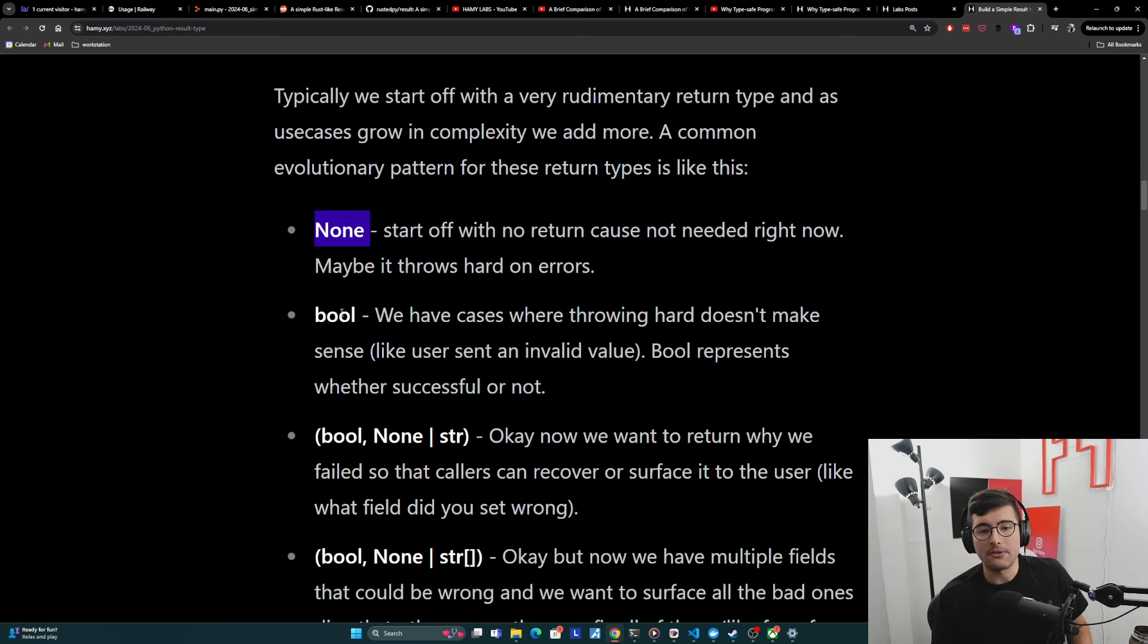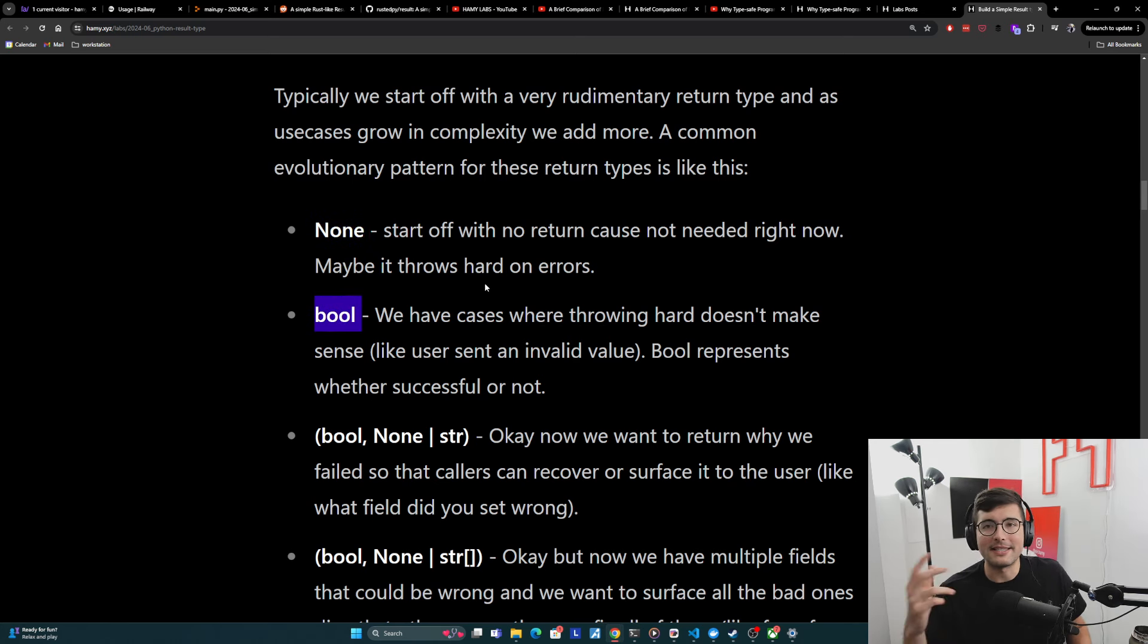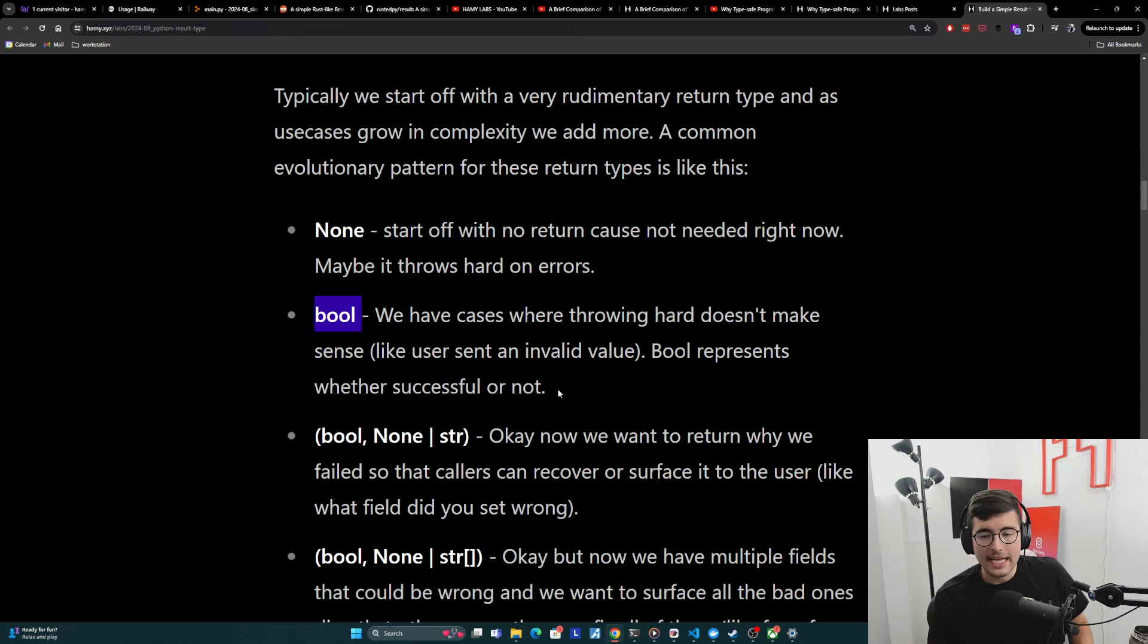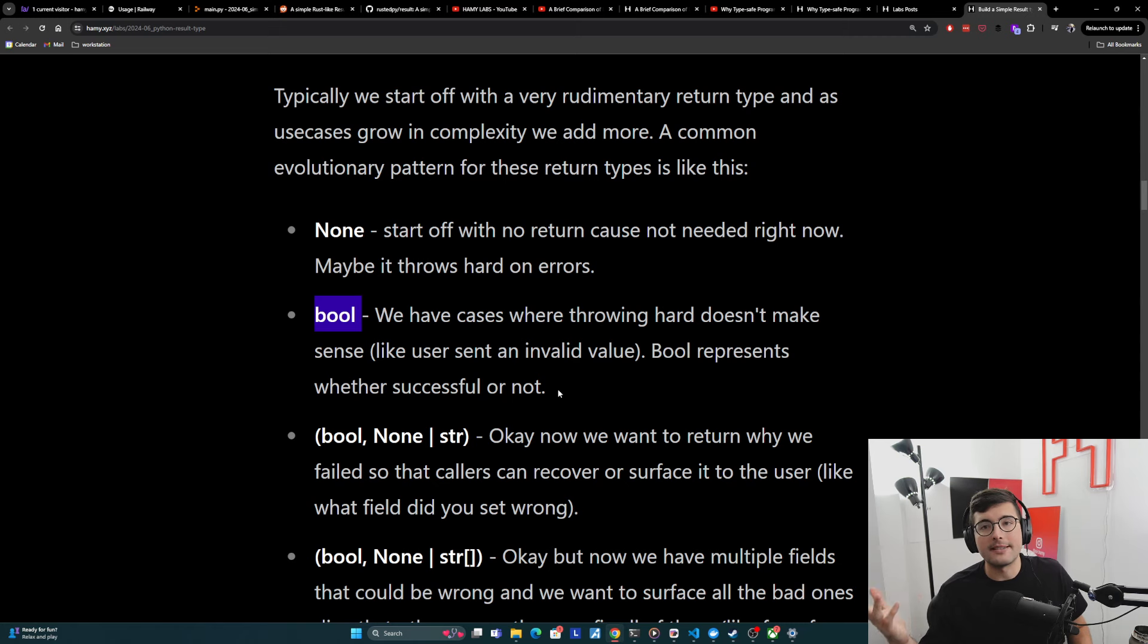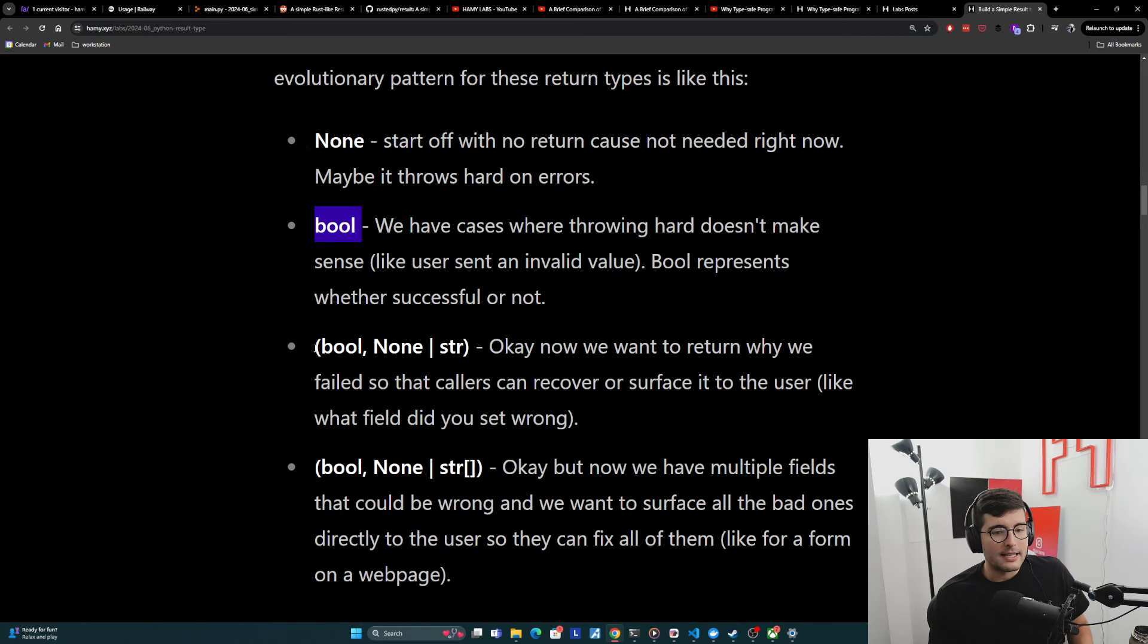So instead we need to represent that something went wrong. And so the first thing you'll do is you'll just have a bool. You'll just try to save it. And if it didn't save correctly, we're just going to return false. And this is going to allow your logic to recover. Oh, if it didn't work well, then we're going to send maybe a nice error message back to the user so that they can know they sent us something bad.